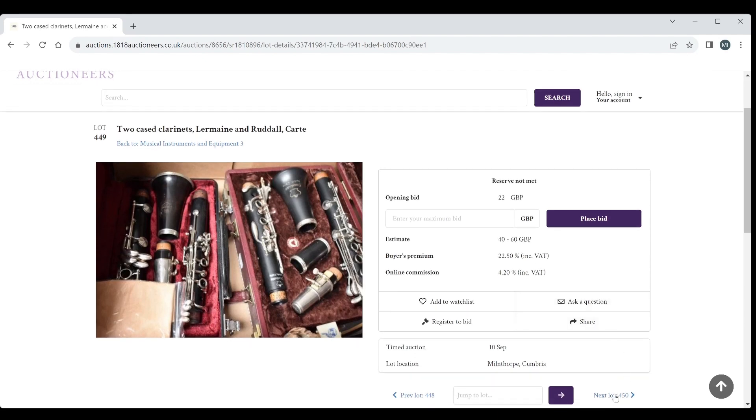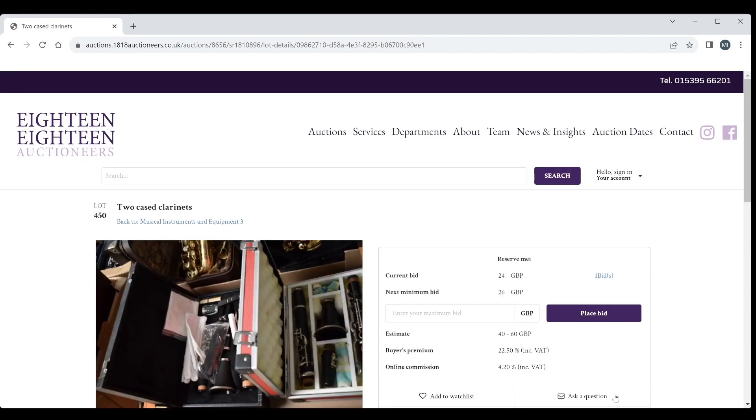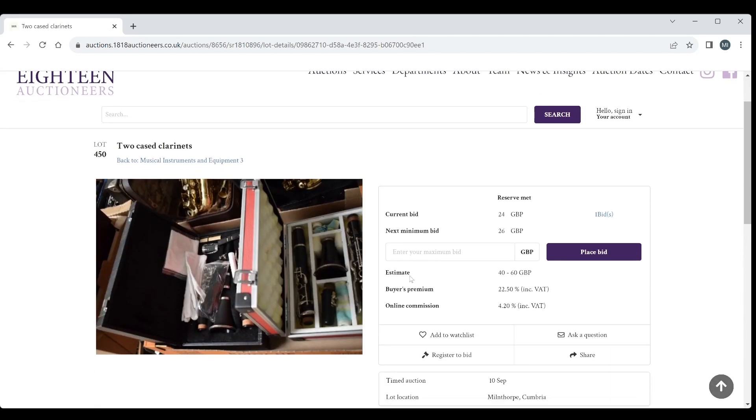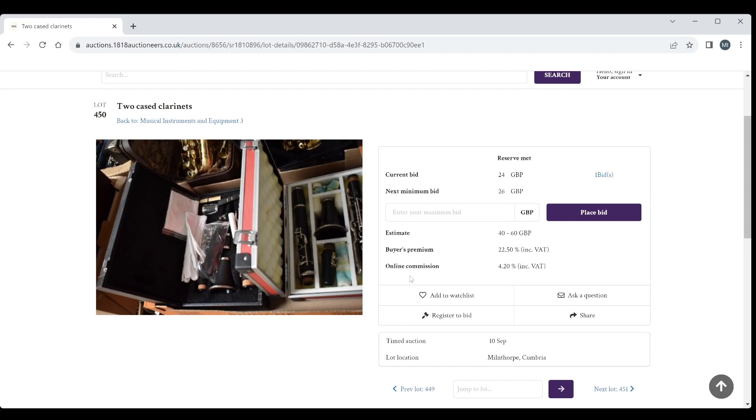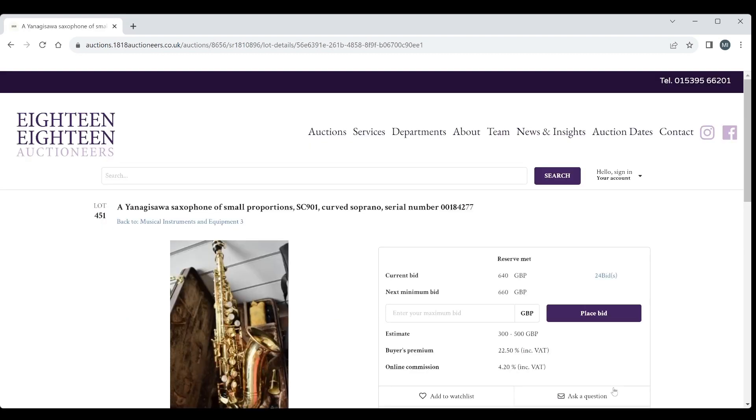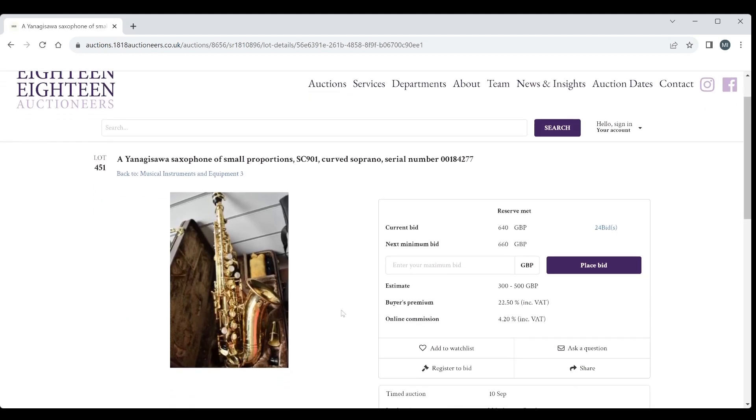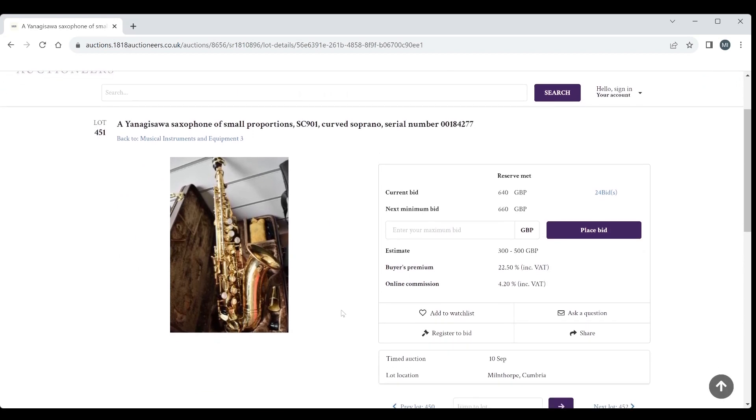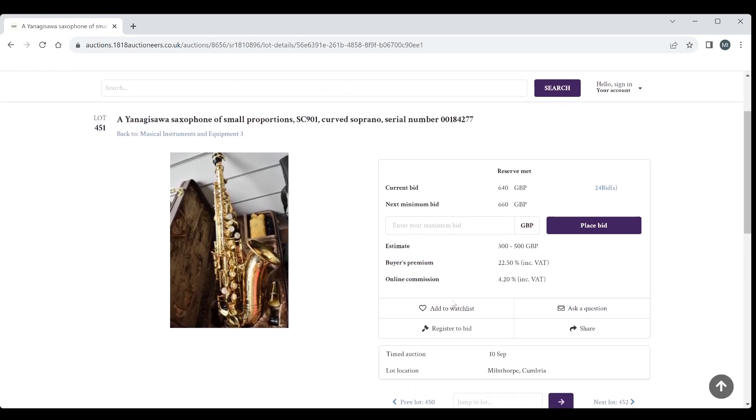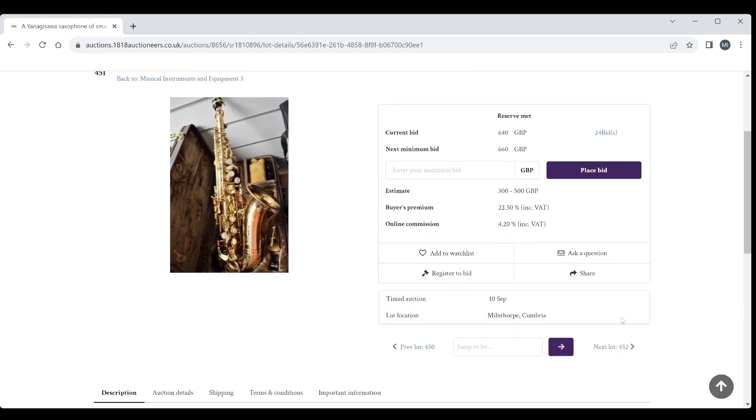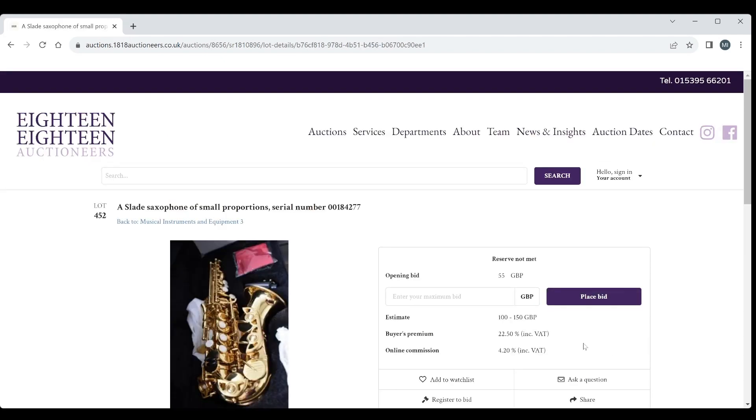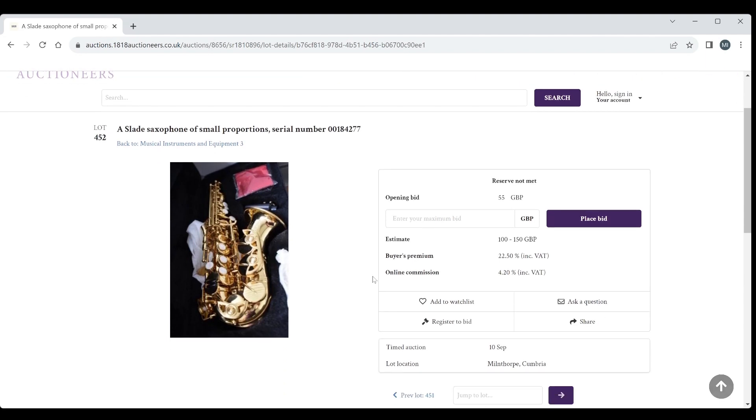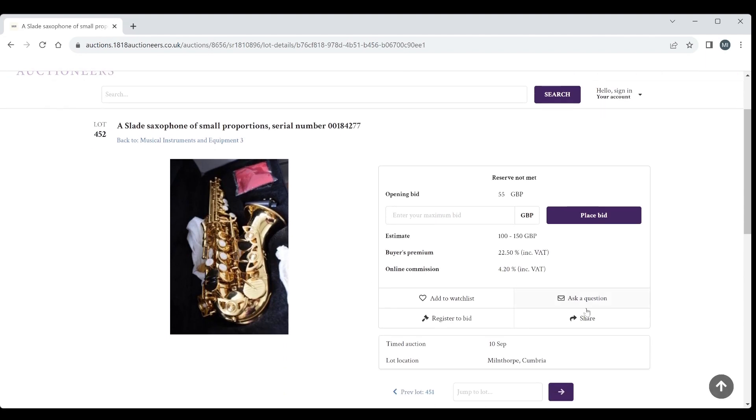A Yanagasawa saxophone of small proportions, curved soprano, 300 to 500 the estimate, bids of 640, interesting. A Slade saxophone of small proportions, 150 to 150, let's see what's going on.